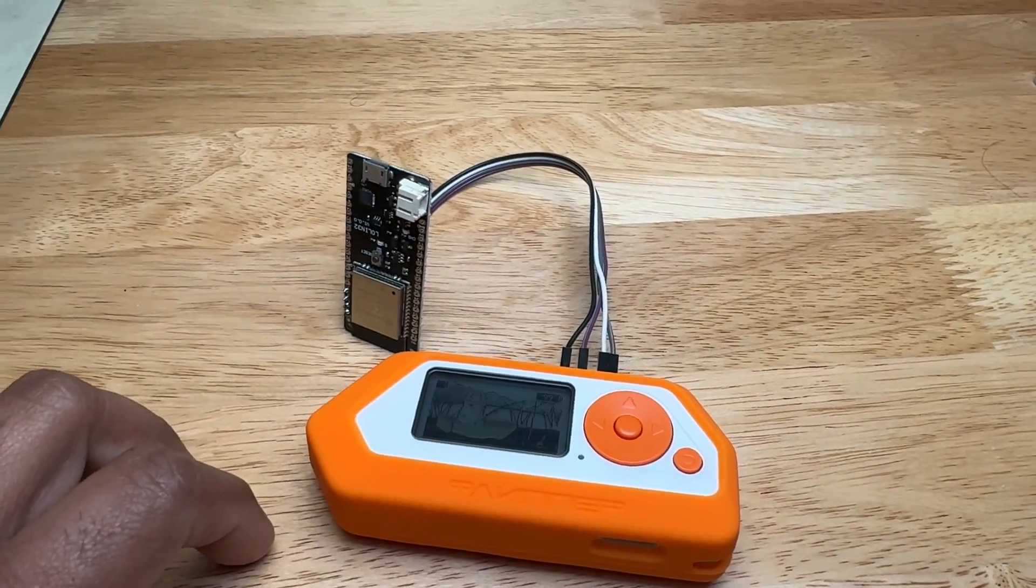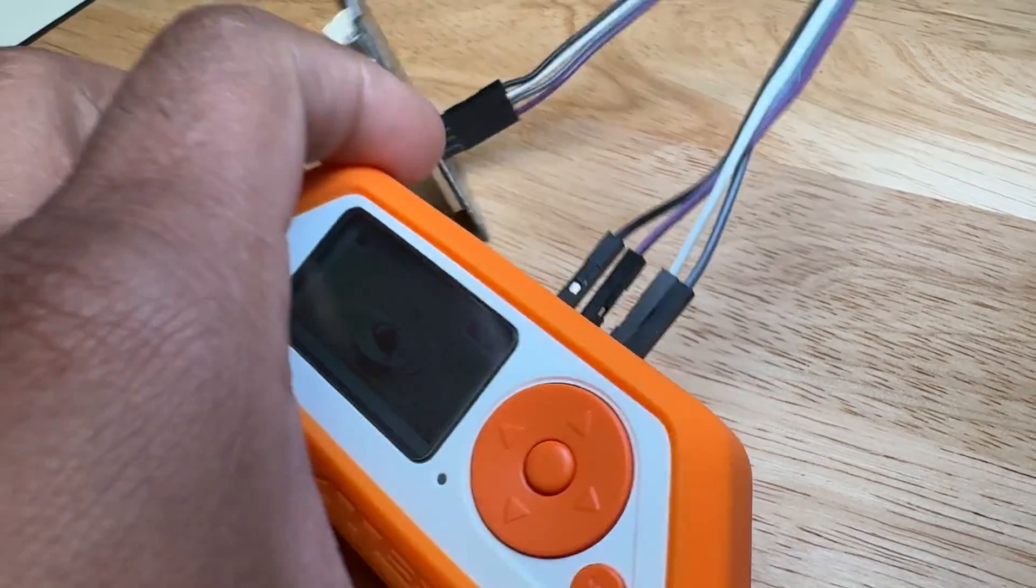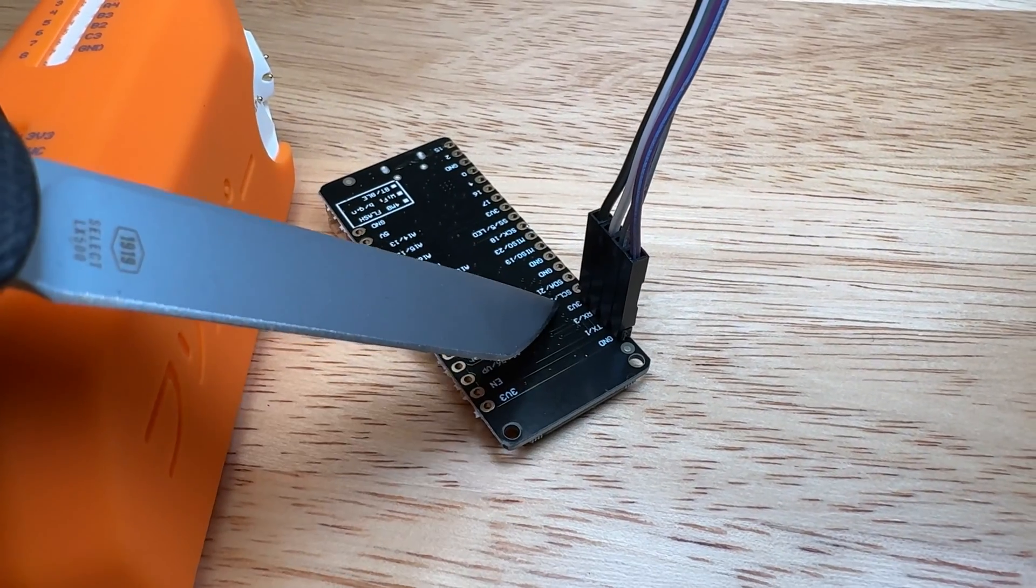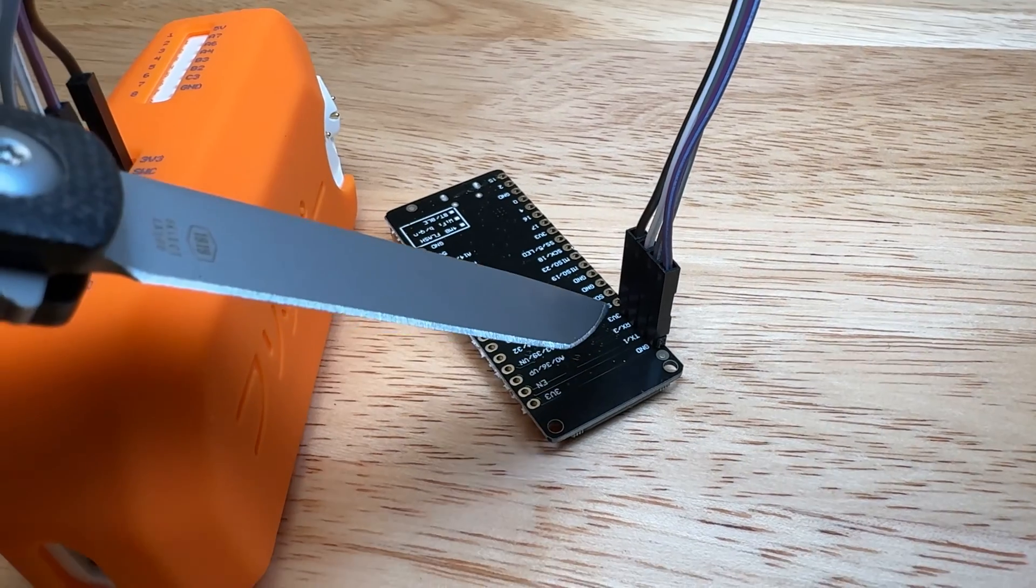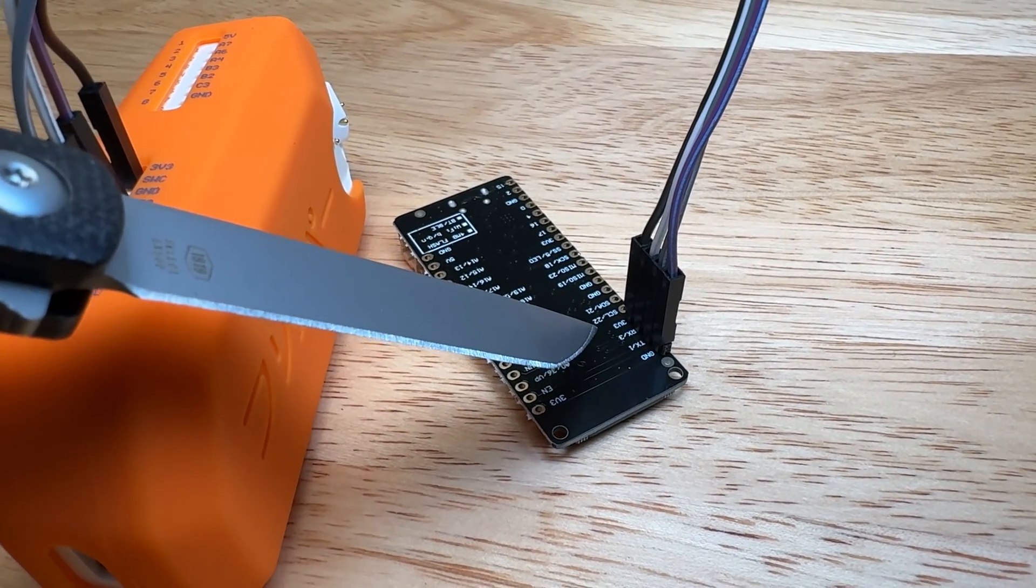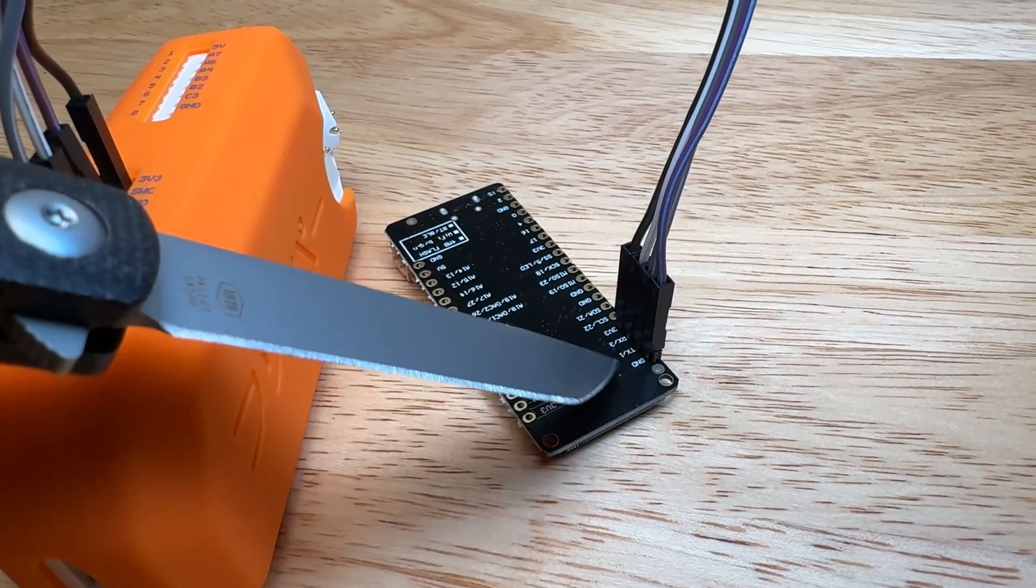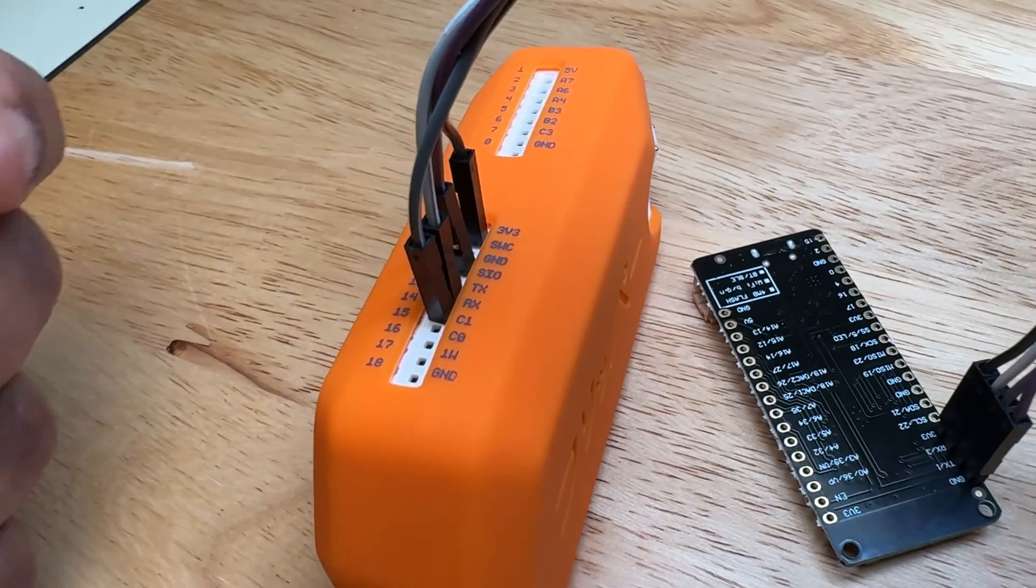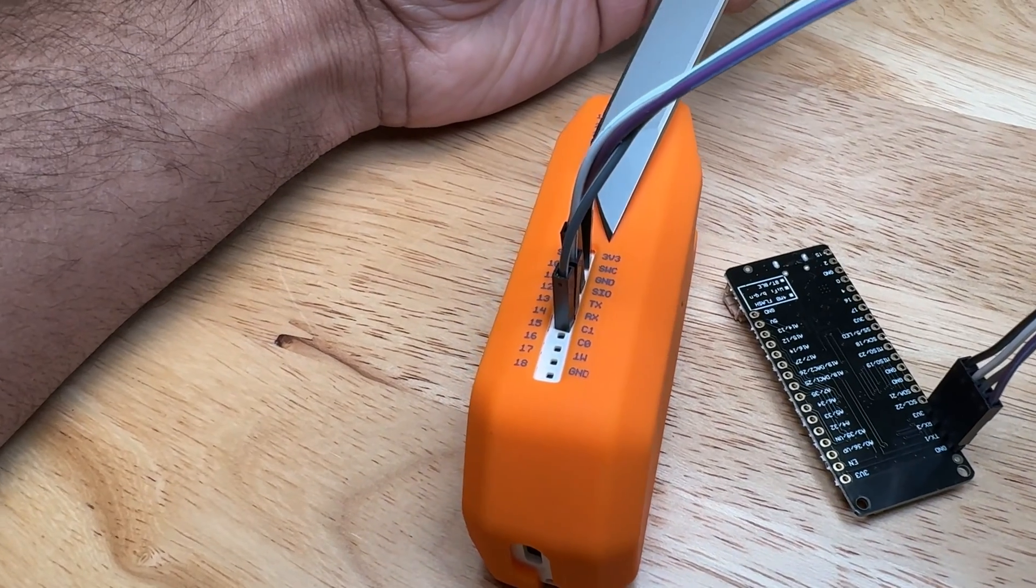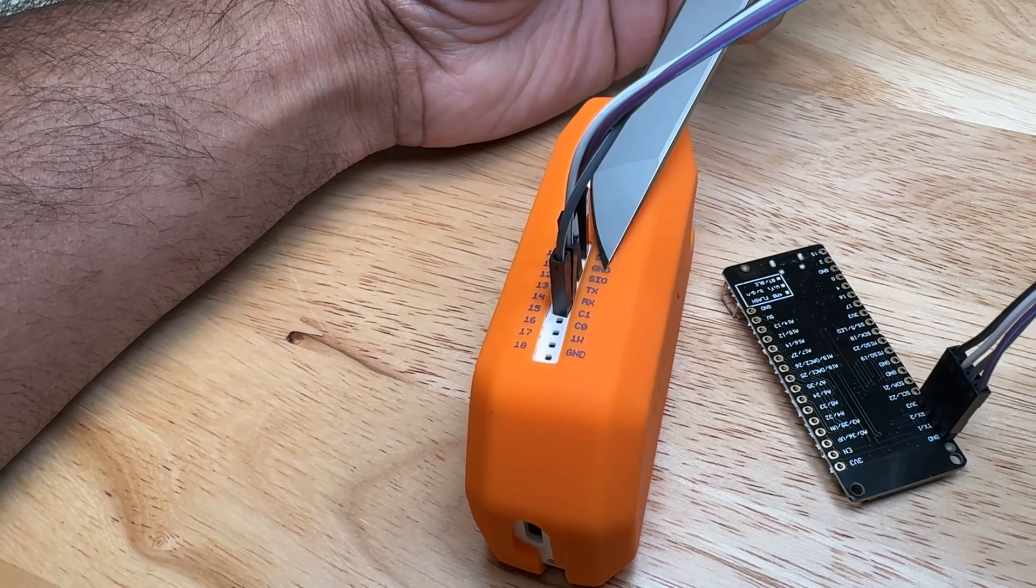As you can see, 3.3 volts, RX, TX, ground. If you use a different ESP32 board it'll probably be in different spots, but this is what you want to look for. And then on the Flipper here you see we got 3.3, then we got our ground right there, we got TX, RX.